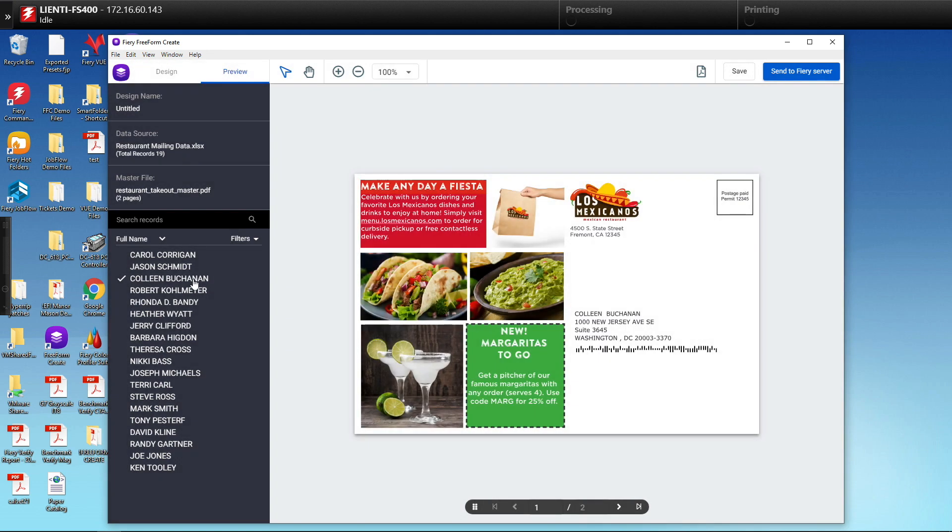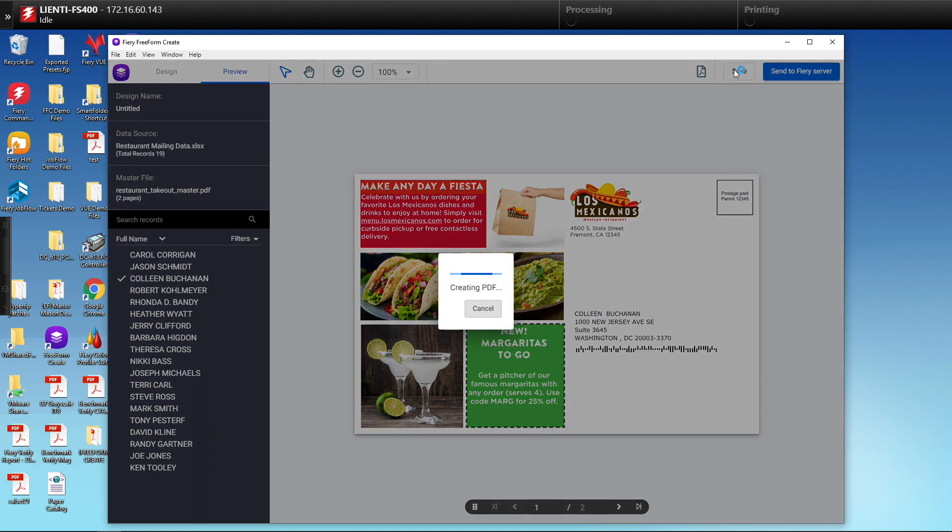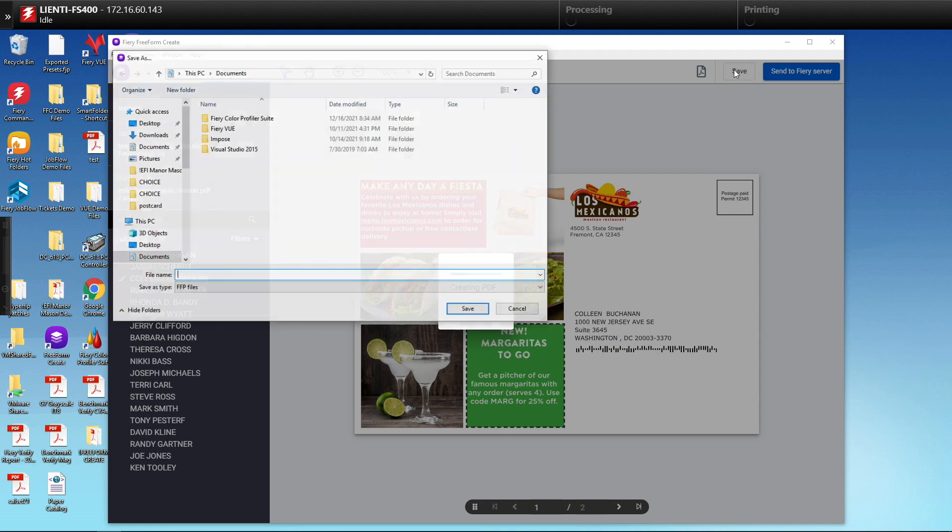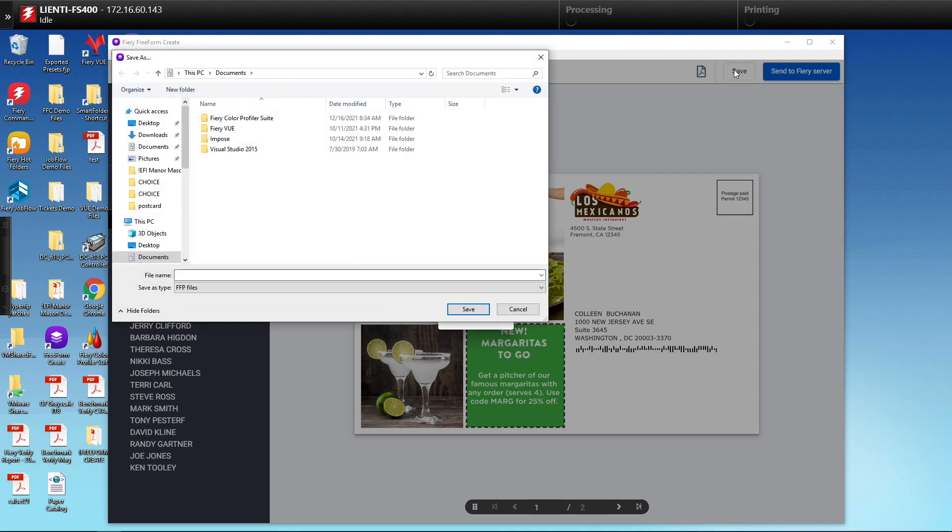So we've got the variable piece set up. The next thing we probably want to do is we could send a PDF preview to the customer to make sure it looks correct. But in this example here we'll just save this as our variable data document file and we'll name it restaurant postcard, and then we'll hit save.